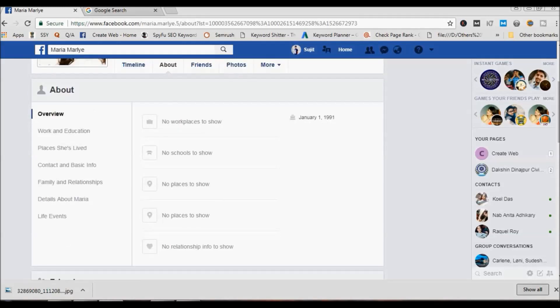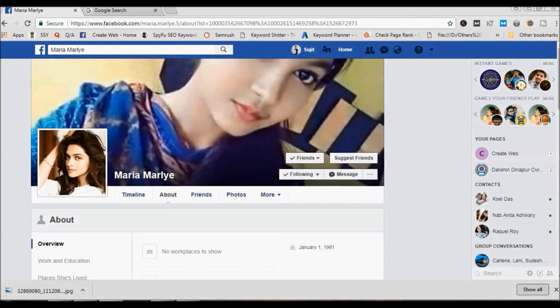Fake profiles are often made on special days like January 1st or Valentine's Day. So unfriend them if you do not know the person. Many profiles are created with a beautiful face profile picture to appear real. You can also go to the followers section and check the followers. A fake profile will never have a lot of followers, so you can easily identify it as a fake profile.